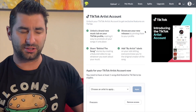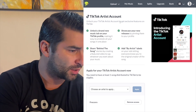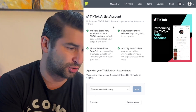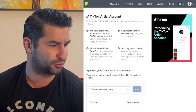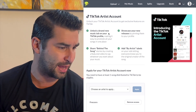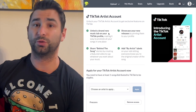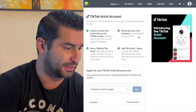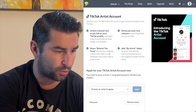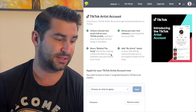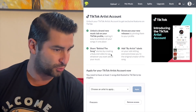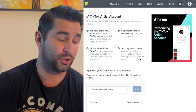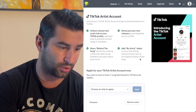It seems like that's very similar to what's going on here, because as you can see, once you do this, you can get exclusive features on TikTok — like unlocking a brand new music tab on your TikTok profile, similar to YouTube having the releases tab, showcase your new releases, and share behind-the-song stories by creating a featured video to say whatever you want about your music.